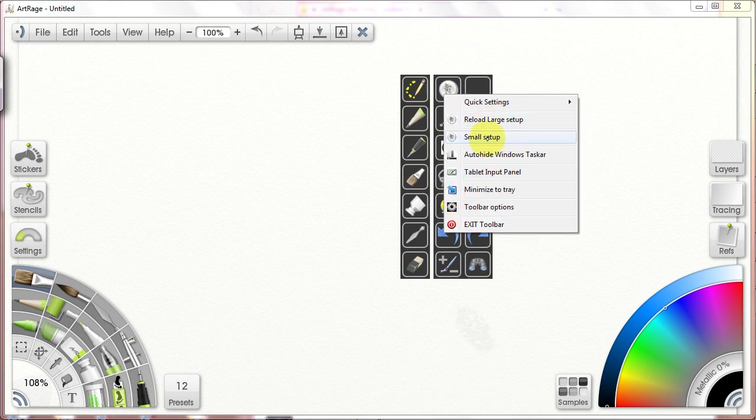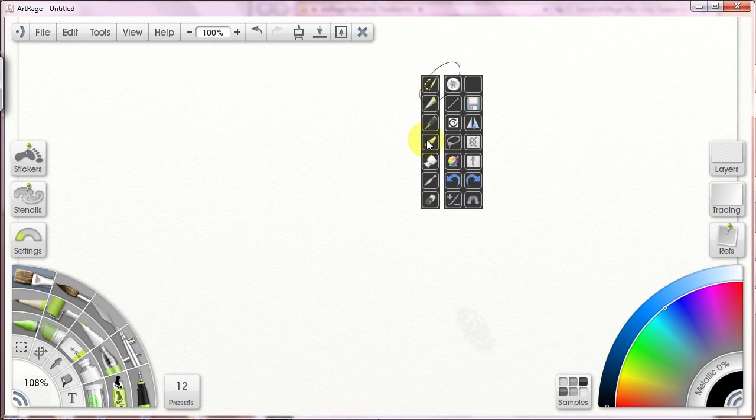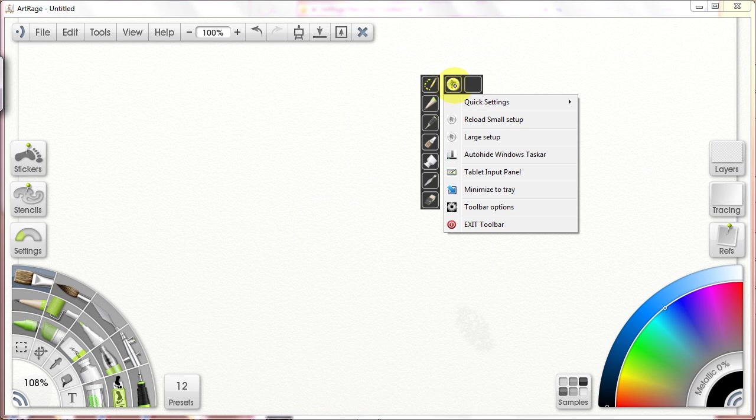That's because this is large setup. I can also pick the small setup. And I do that simply by clicking on the menu button, and then this menu pulls out. So I click the ArtRage icon, and this is what I get.